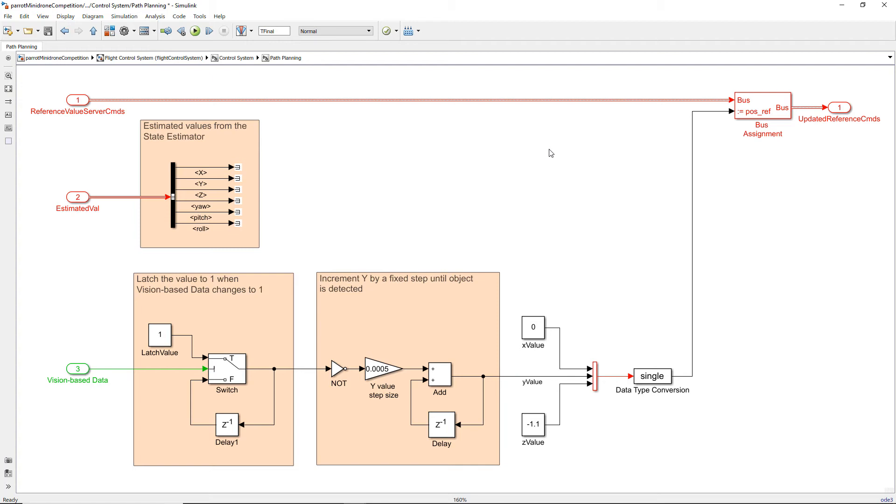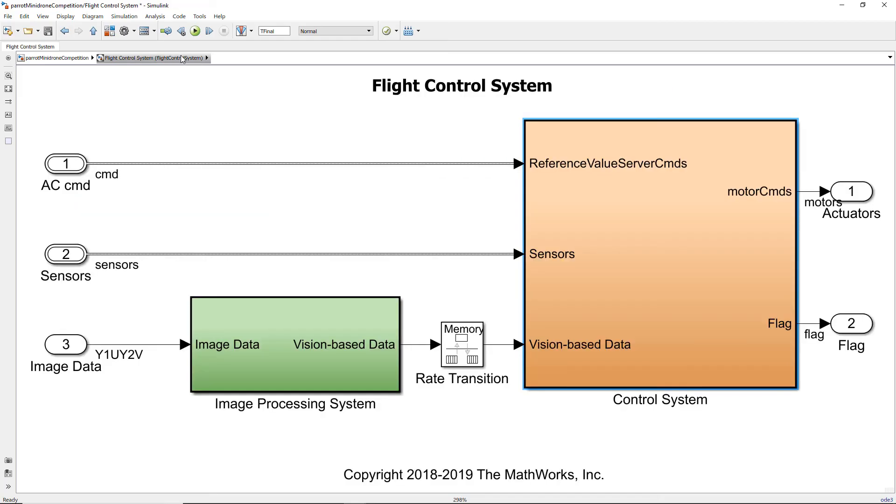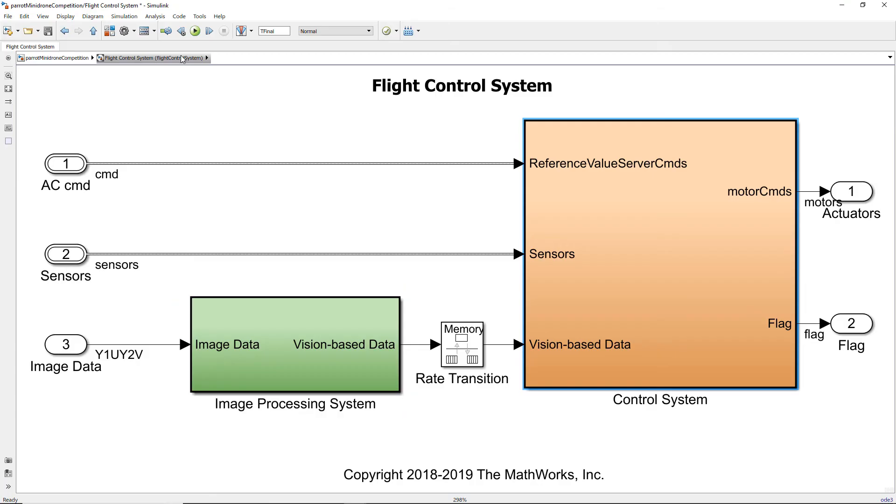We can also use the estimated values which are obtained as an input from the state estimator. One thing to keep in mind is that whatever image processing algorithms are to be carried out on the hardware have to be present in the image processing system and the logic for navigation and control has to be in the control system. Do ensure that you do not transfer an image or a section of an image as an input to the control system. This is because the control system operates at a rate faster than the image processing system.